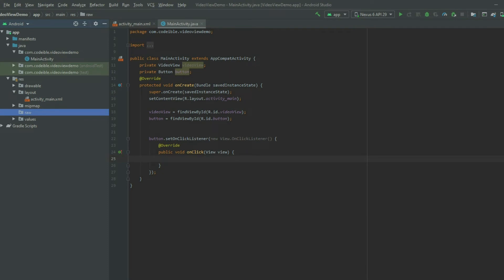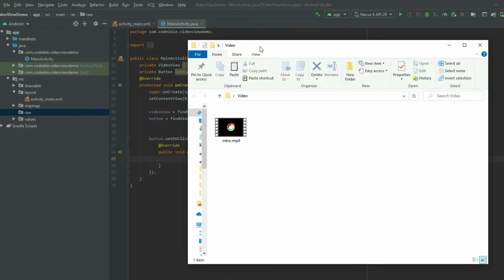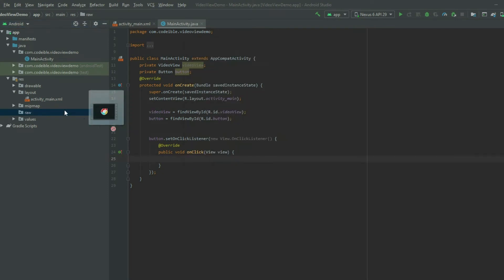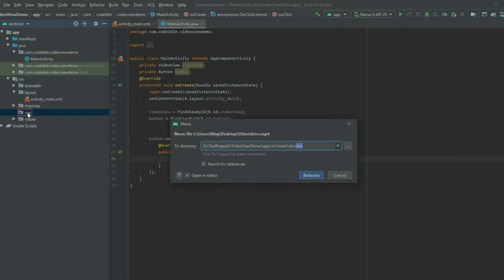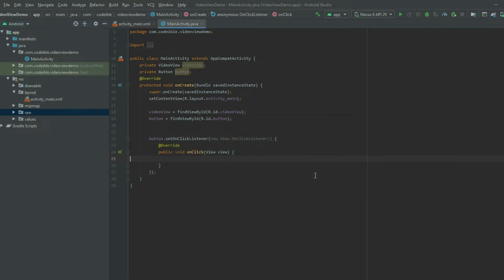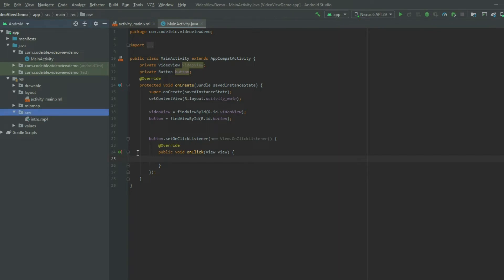Then drag and drop a video into the raw directory that you want to display. Once the video file is added to the project, add it to the video view so it can display it.